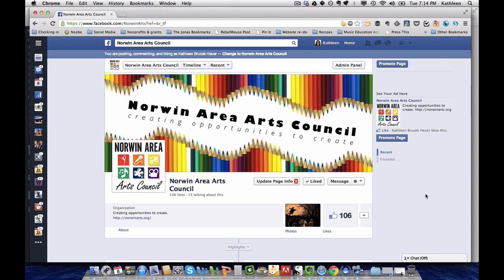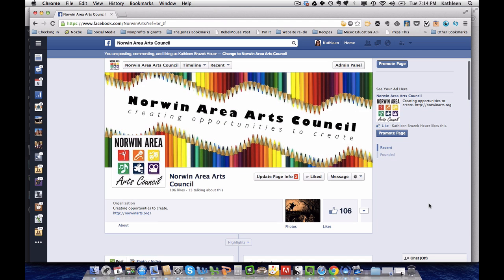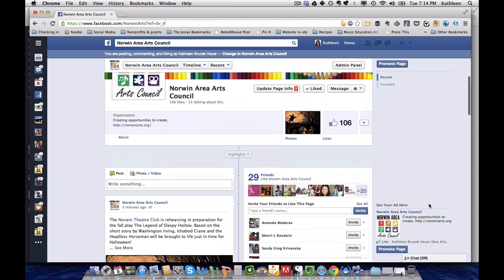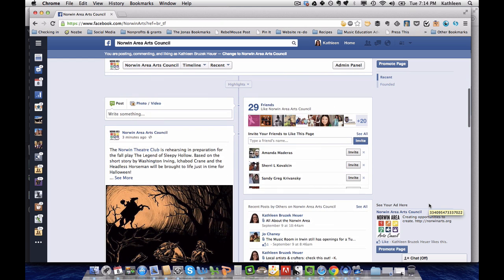Hi everybody, this is Kathleen Hewer and I had a question today asking how you go about sharing a Facebook post from a page's wall to a group, so I thought I'd go ahead and show you how that's done.